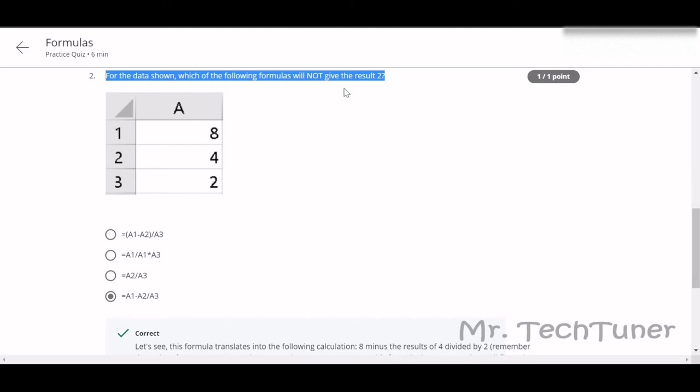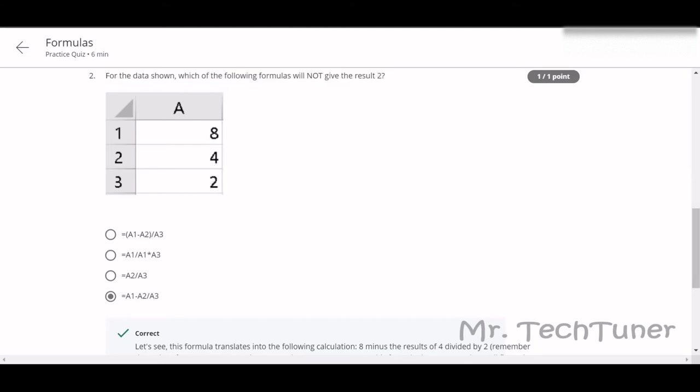4 divided by 2 equals 2. Yes, this will be the answer. But you should think that 'not give the result,' right? Not give. This result, this will give the result 2. This formula will also give the result 2. This will also give, but not this one.